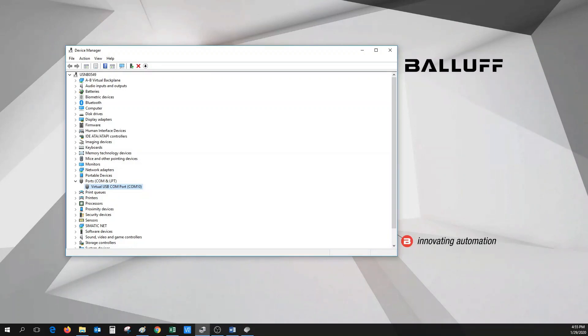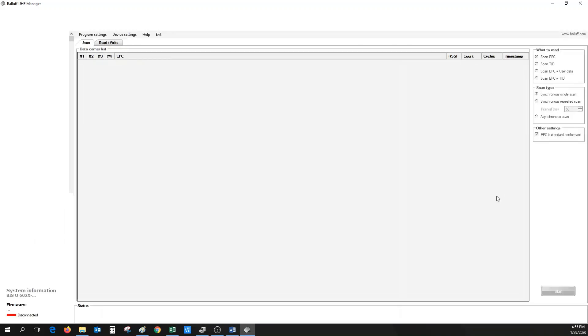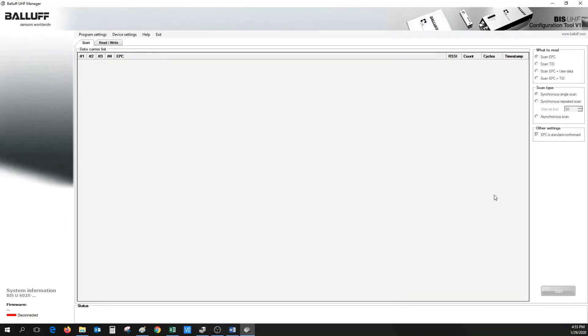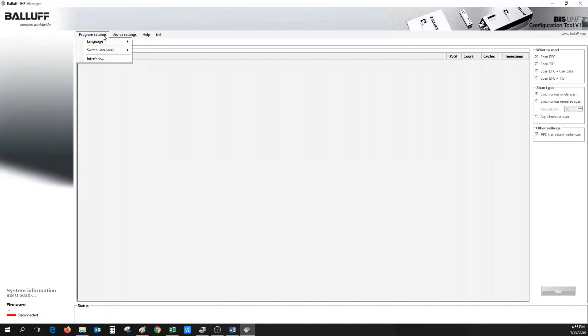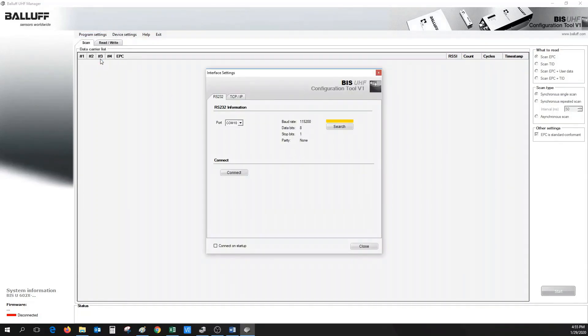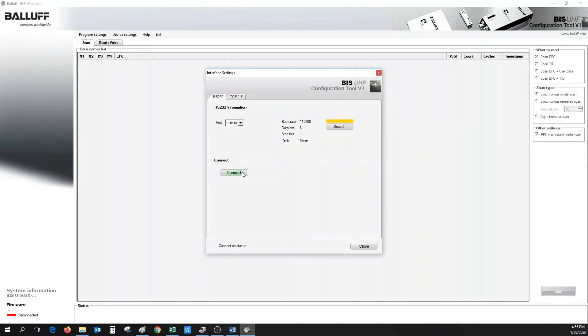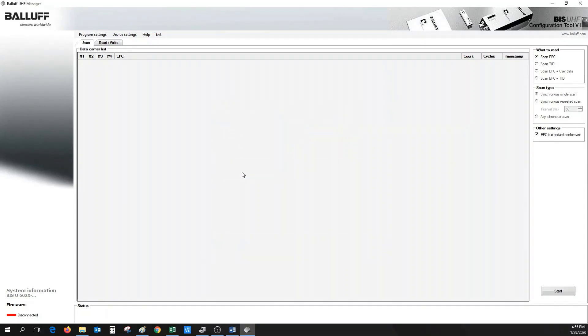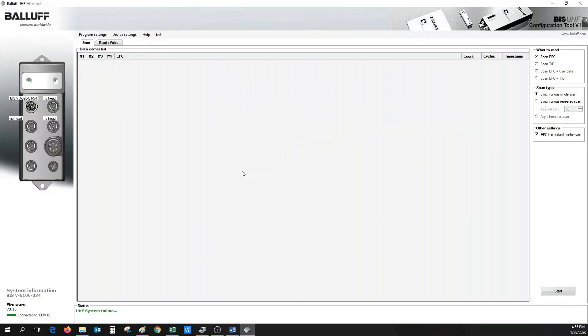Next, open UHF Manager tool. When the tool opens, go under Program Settings and select Interface. Make sure that the COM port that was previously looked up in Device Manager is selected and then click on the Connect button. This will then connect to the BISV processor.